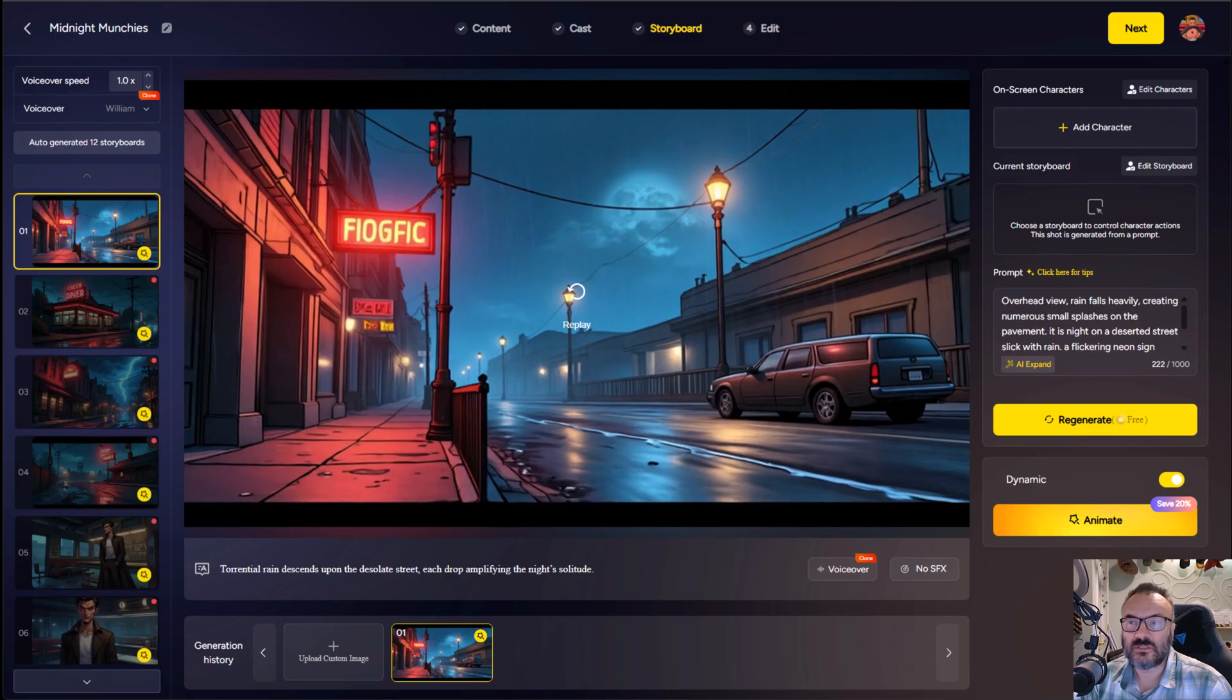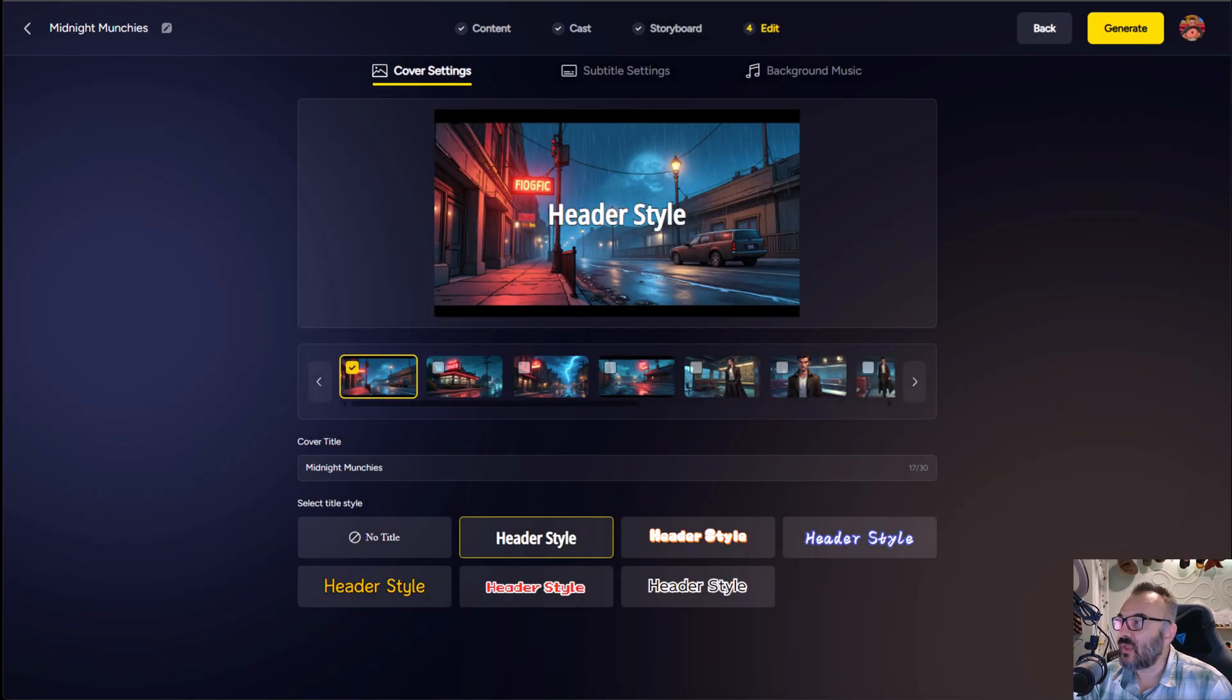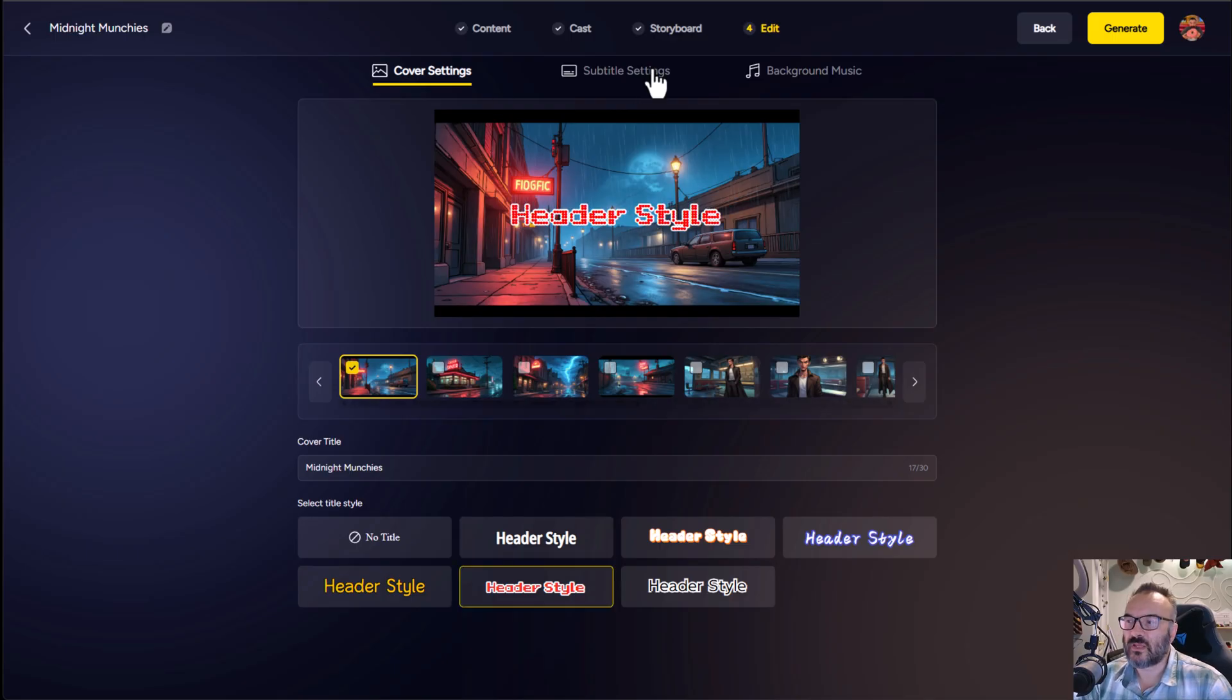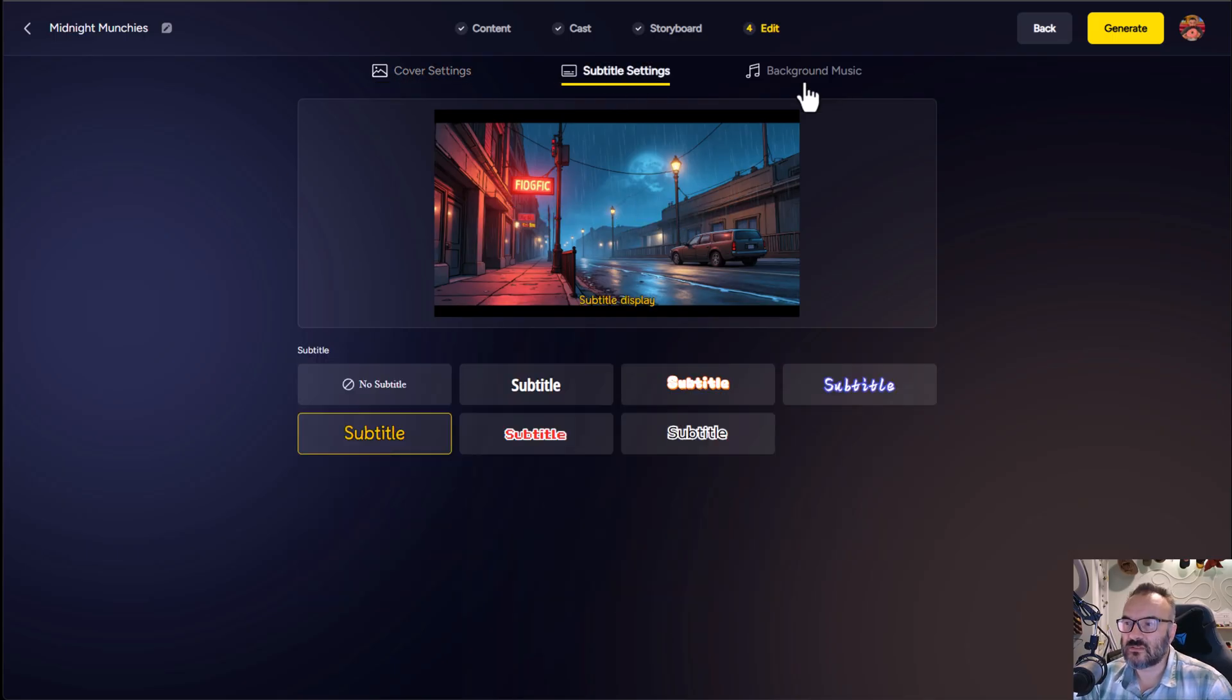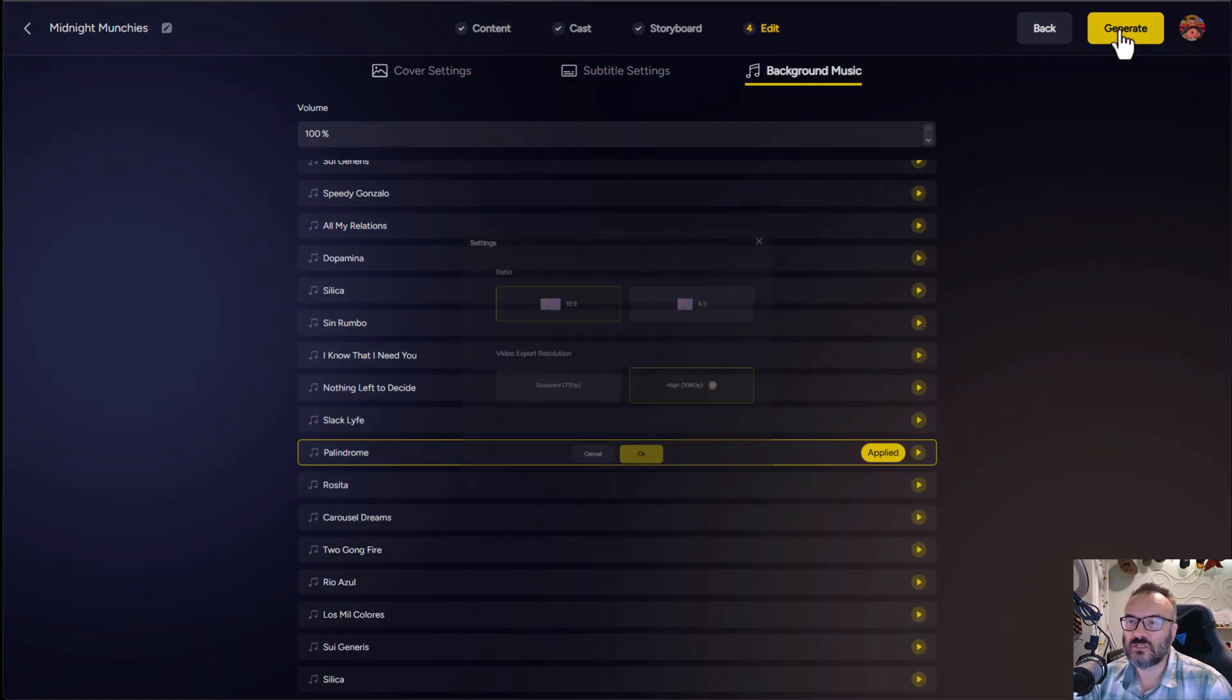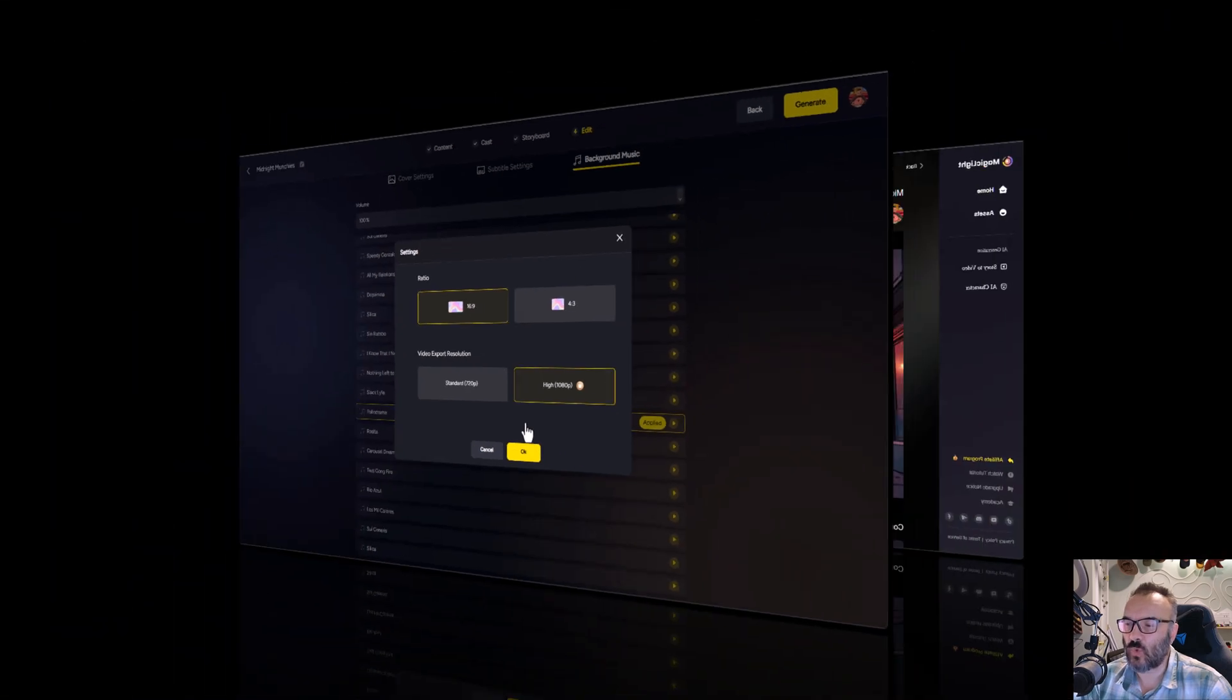After all scenes are rendered, we're going to click next. At this point, we can customize our titles, subtitles, and music. After selecting your titles, subtitles, and background music, just click generate to compile everything into one.